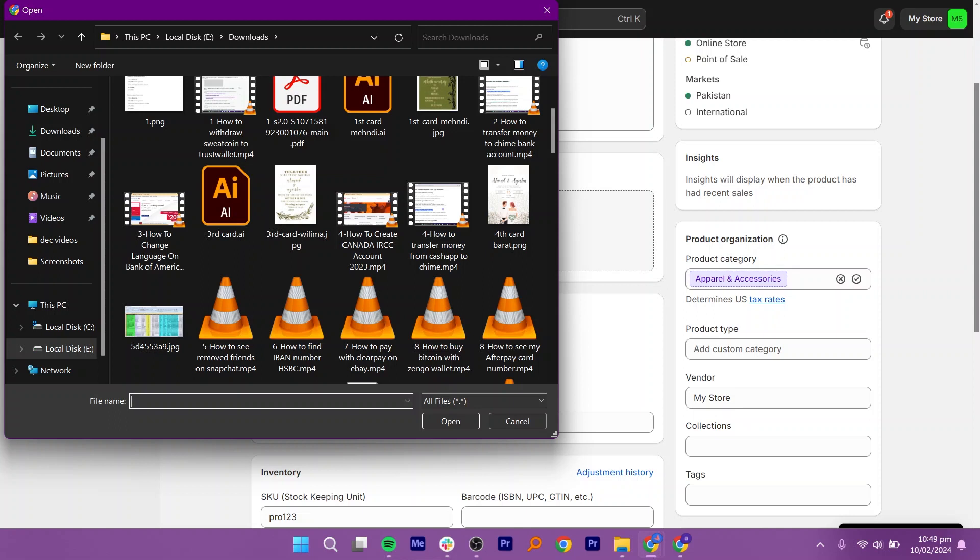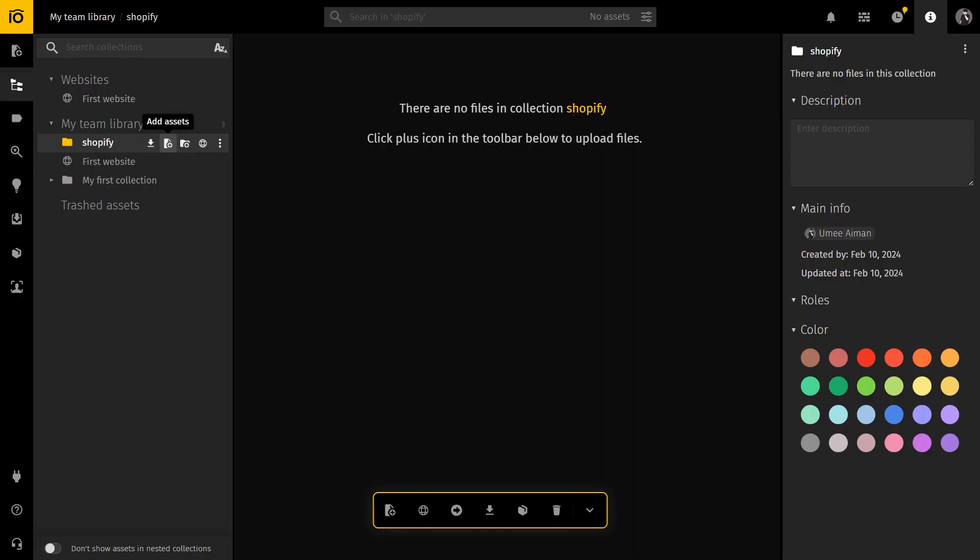While the SKU doesn't necessarily have to be in the title, it should be included somewhere in the image metadata. However, using the title is the easiest and most straightforward method. Once you have made sure that all your products in Shopify have the correct SKU and your product photos have the SKU in their titles, you can return to the Pixio app.